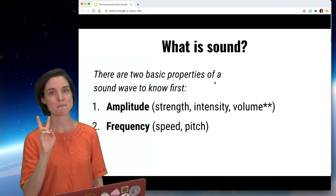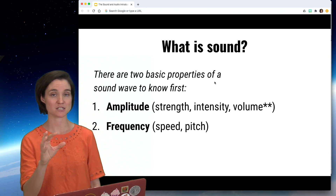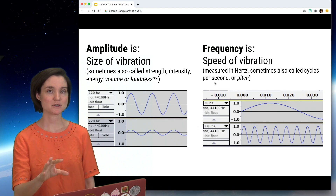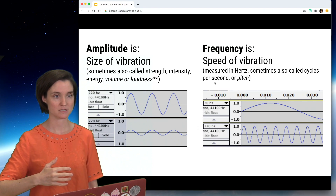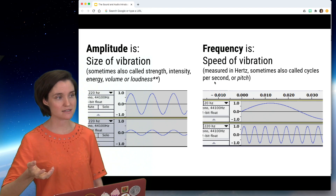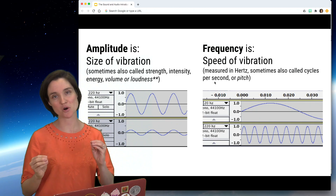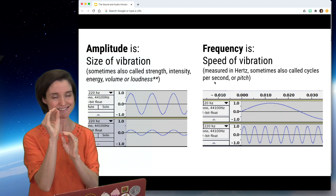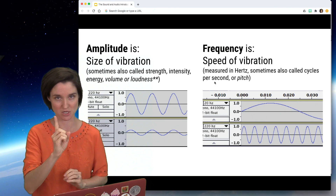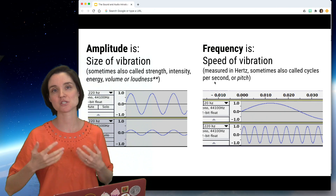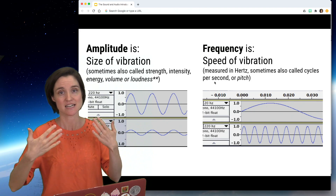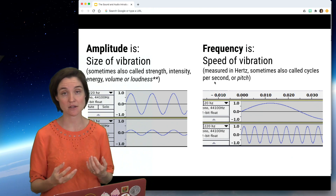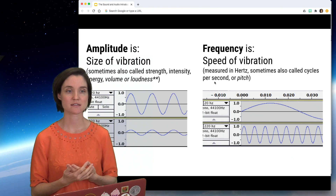There are two basic physical properties of sound to know. One is amplitude — the size of the vibration, sometimes also called strength, intensity, or energy, and sometimes volume or loudness, though there are asterisks there which I'll get to in a moment. Two is frequency — the speed of the vibration, how fast it's actually vibrating back and forth. This is measured in hertz, which is cycles per second, and we experience this as pitch.